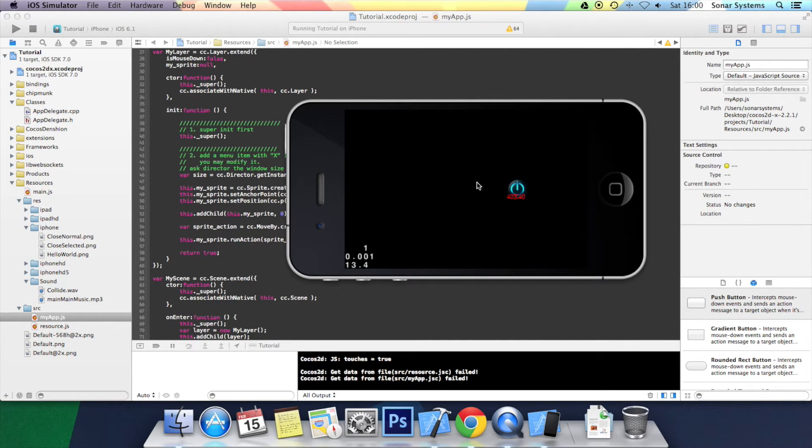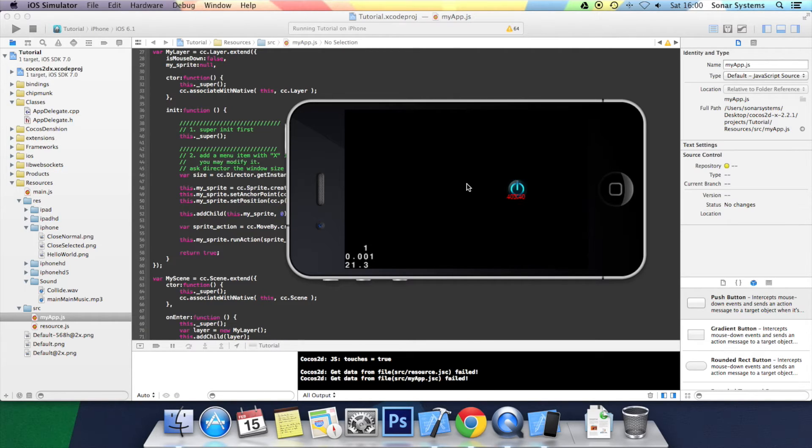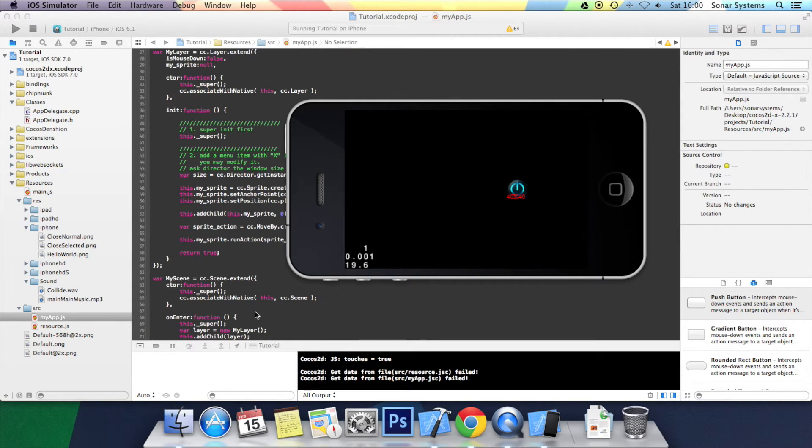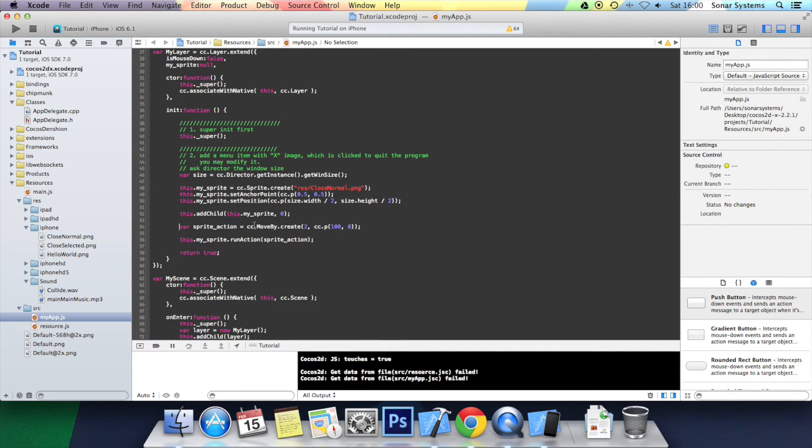As you can see, over a period of 2 seconds it moved to the right 100 pixels. But it was very boring because it was a consistent speed. You may want it like this, but sometimes you will want it to be a bit more dynamic. So let's just change the actual action itself so it has an animation applied to it.